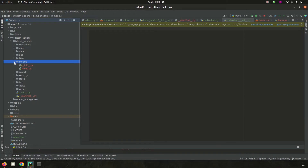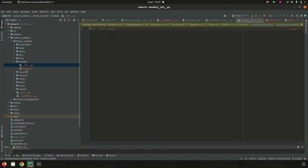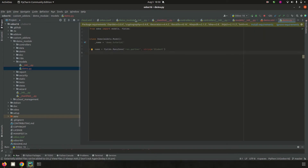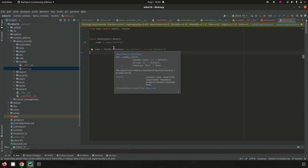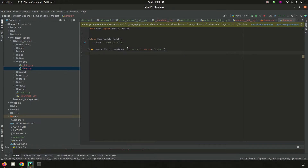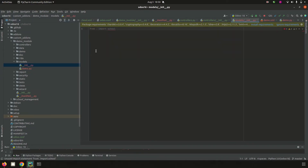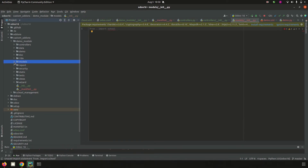Next is 'models'. Models are the business objects, which can be created in Python files. The models directory contains an __init__.py and a demo.py. Inside demo.py we can create business objects or inherit the current functionality of Odoo with their business objects. We can create fields here, and then demo.py is loaded inside __init__.py.